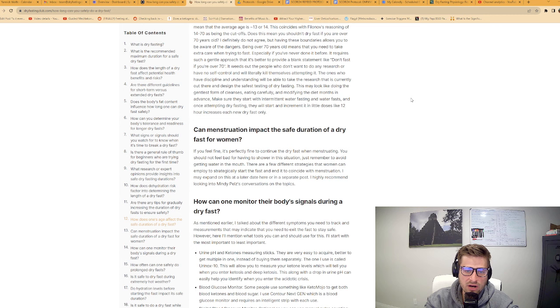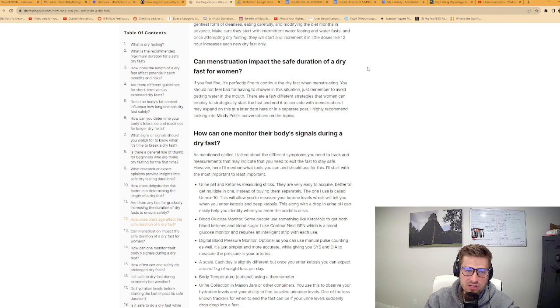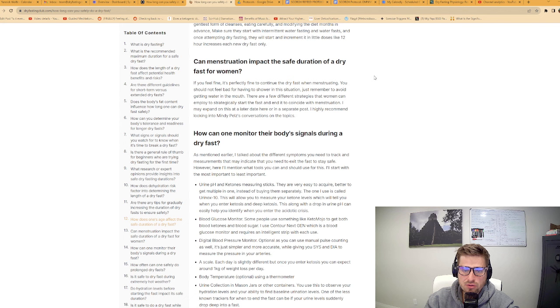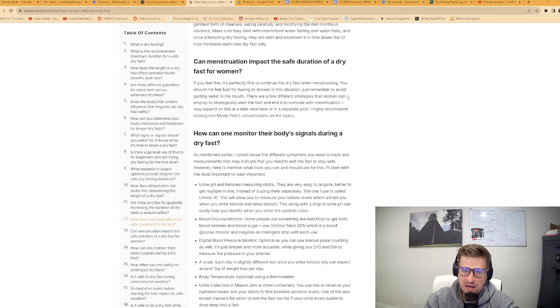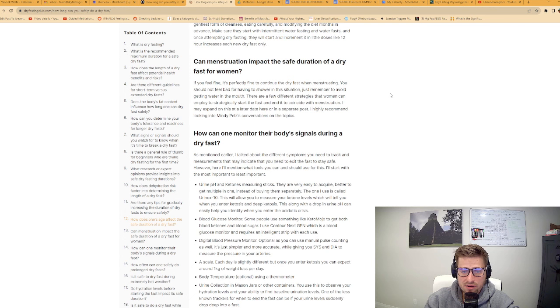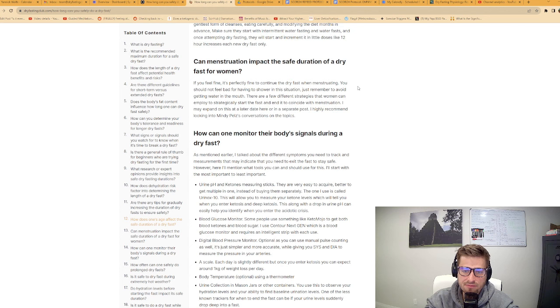Can menstruation impact the safe duration of a dry fast for women? If you feel fine, it's perfectly fine to continue the dry fast when menstruating. You should not feel bad for having to shower in this situation. Just remember to avoid getting water in your mouth. There are a few different strategies that women can employ to strategically start the fast and end it to coincide with menstruation. I also highly recommend looking into Mindy Pelz's conversations on the topic for dry fasting for women.